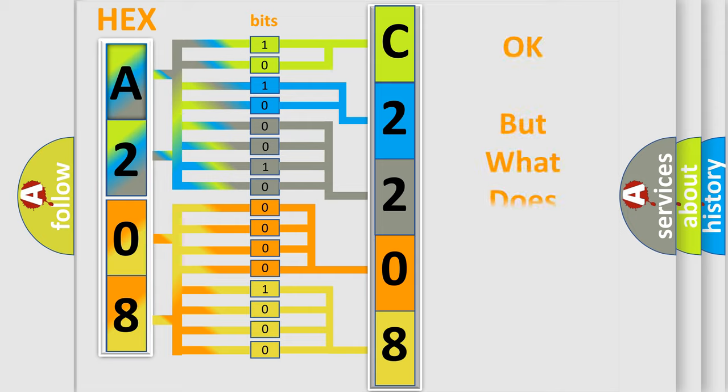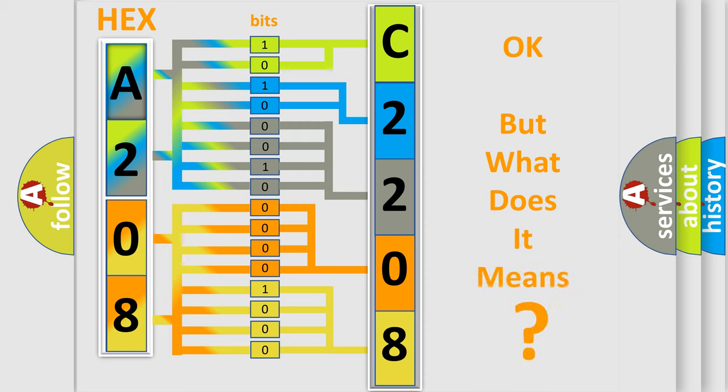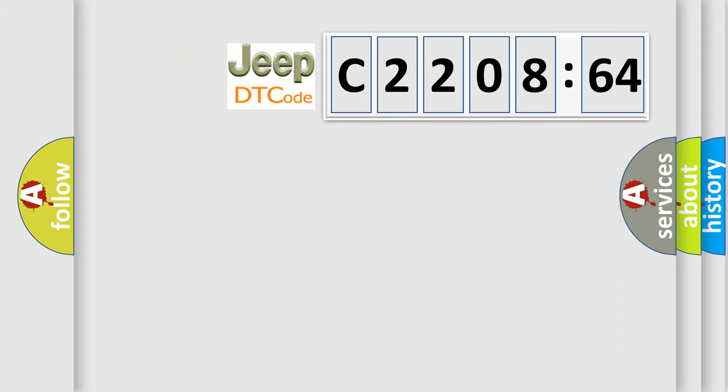We now know in what way the diagnostic tool translates the received information into a more comprehensible format. The number itself does not make sense to us if we cannot assign information about what it actually expresses. So, what does the diagnostic trouble code C220864 interpret specifically for Jeep car manufacturers?